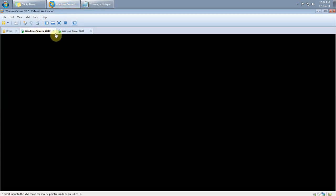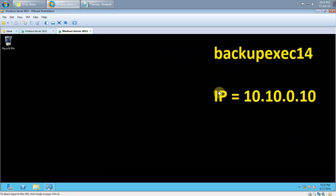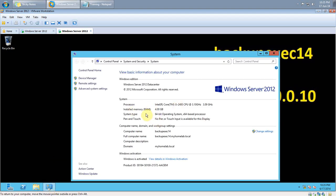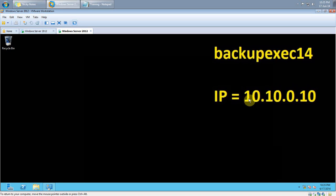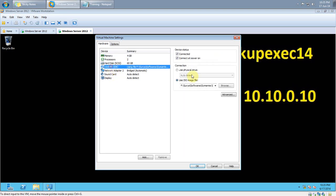Now let's get back to the business. I have two servers installed on VMware Workstation — one is my domain controller with IP 10.10.0.1, and another server at 10.10.0.10, which is Windows Server 2012 Data Center Edition. The server name is BackupExec14. I have now loaded the Backup Exec 2014 ISO.